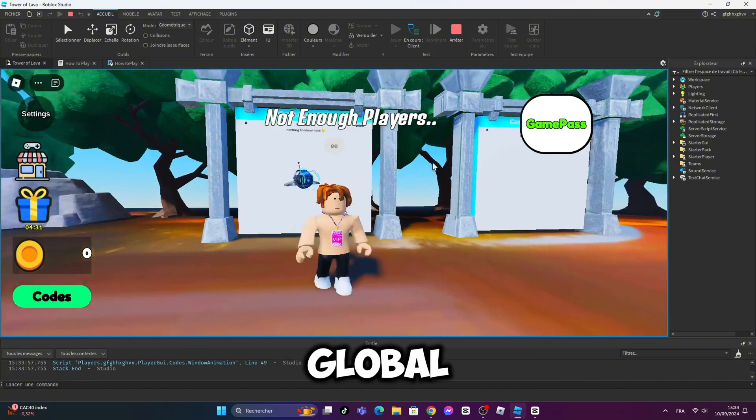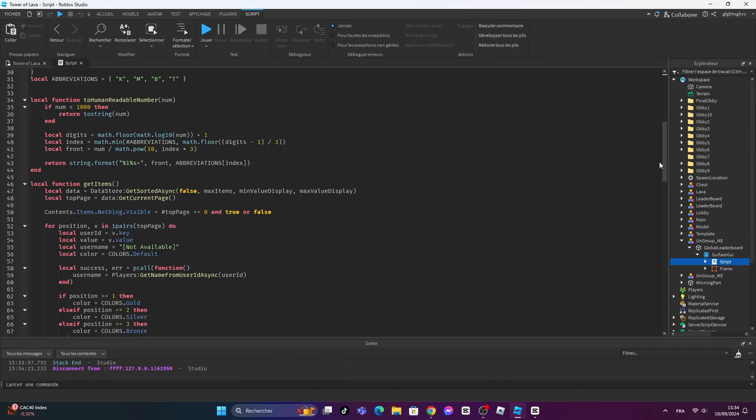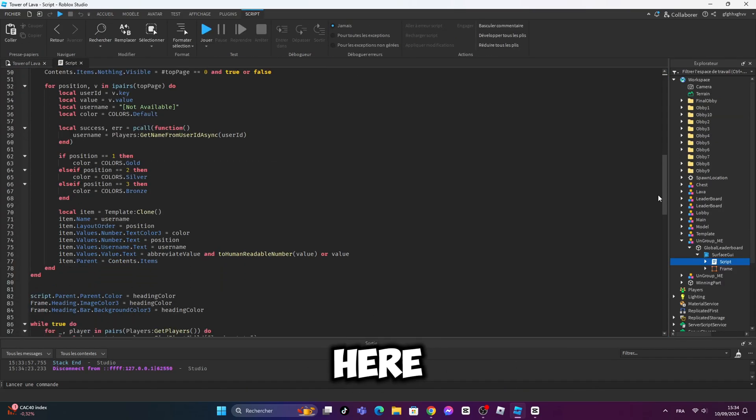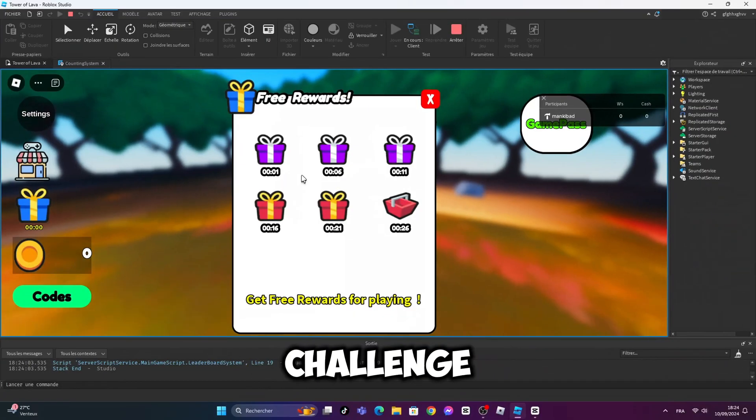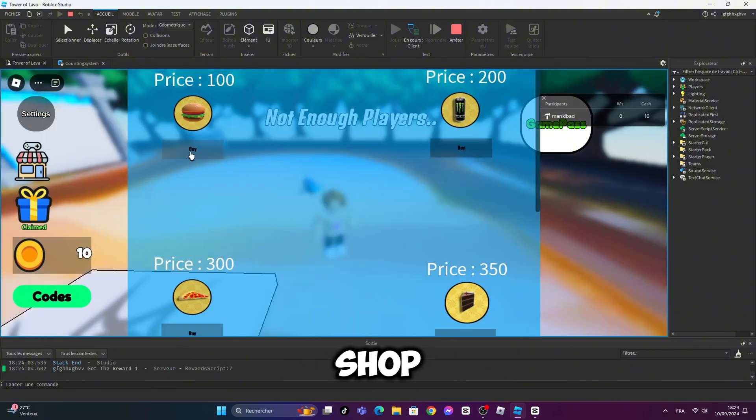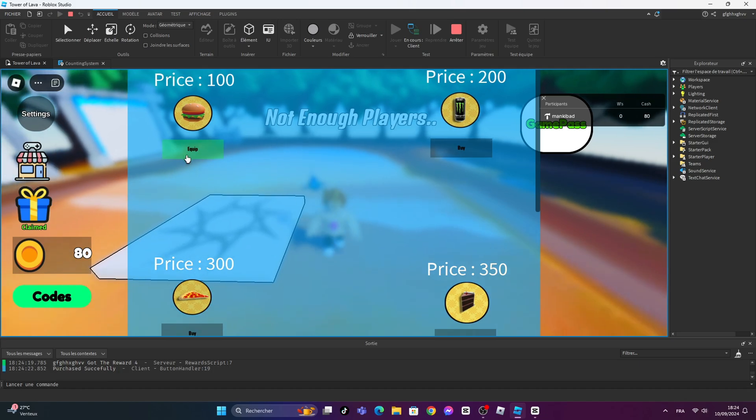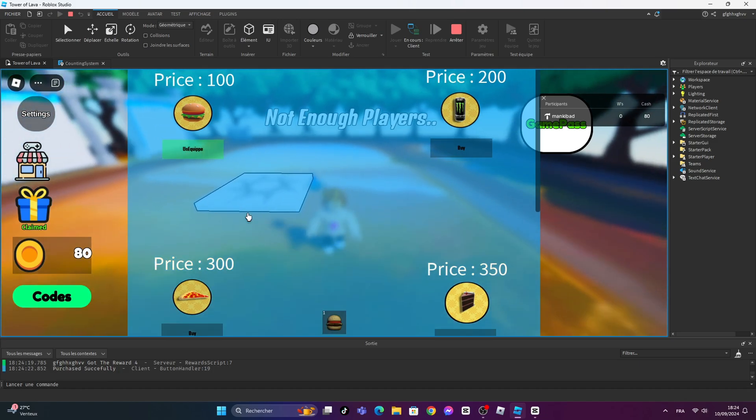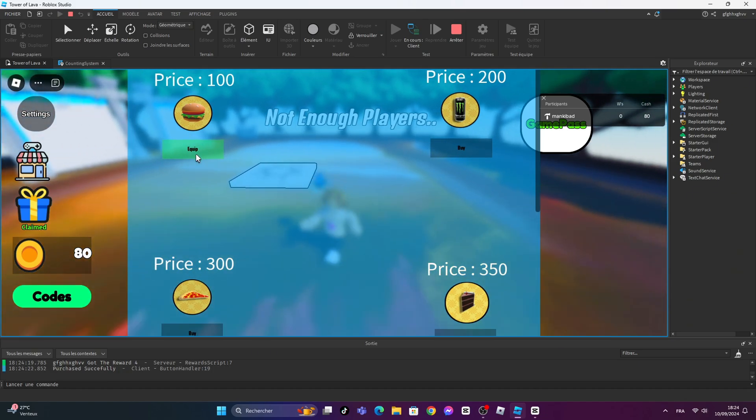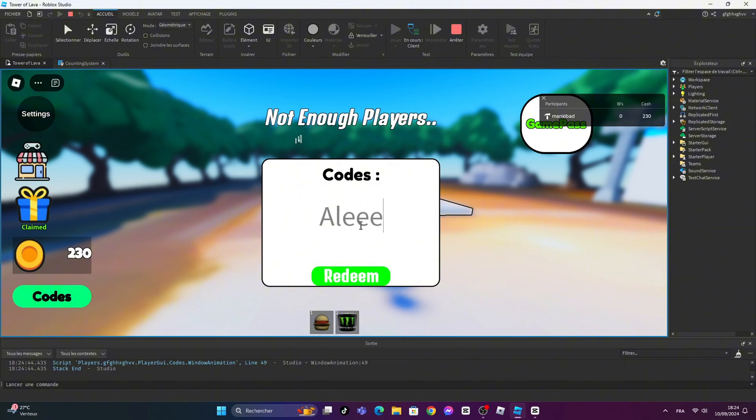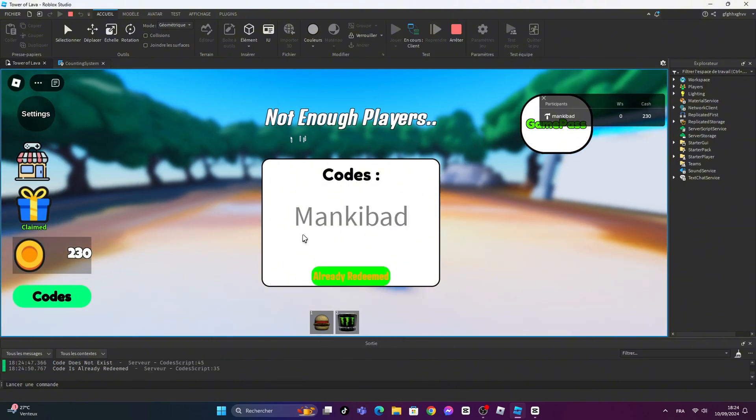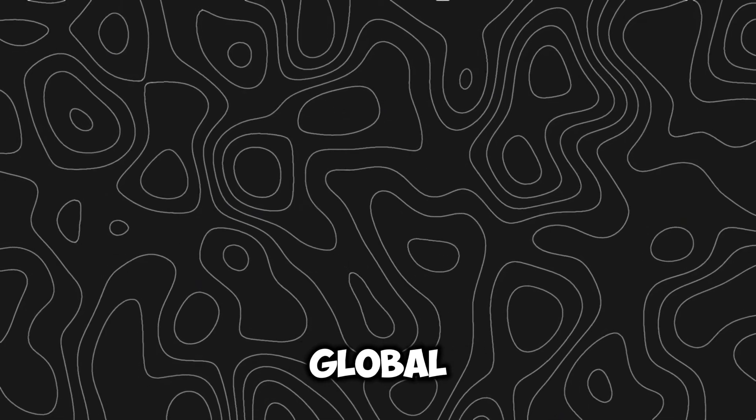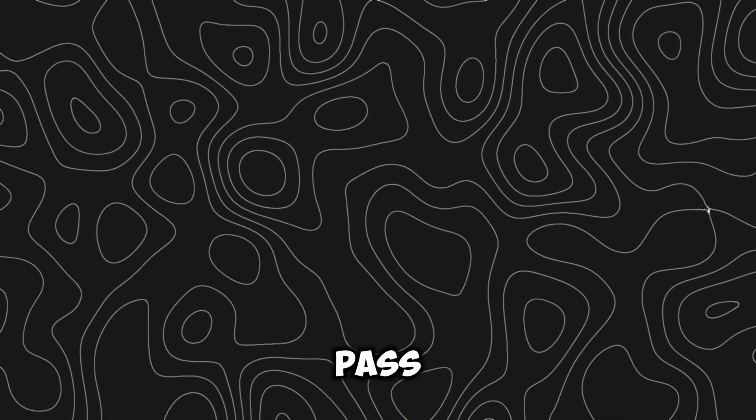The global leaderboard system is done. So here is what I did in this 12 hours challenge. The daily rewards is done. The shop system is fully working. Code system is done. Also the global leaderboard and the game pass.